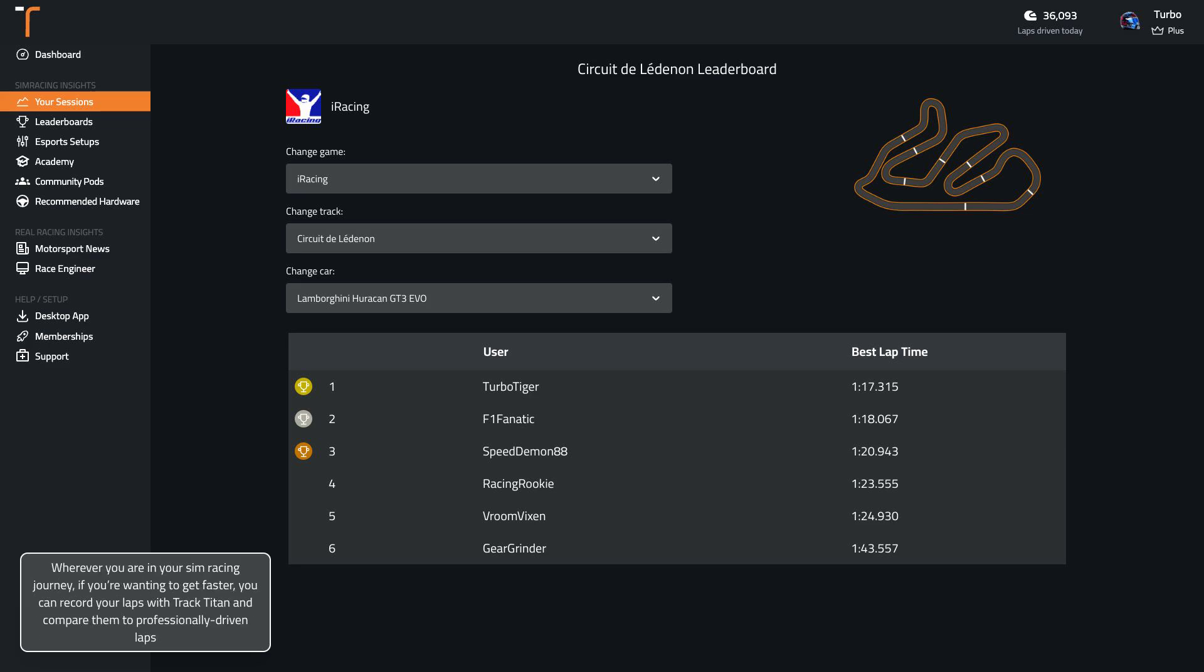Wherever you are in your sim racing journey, if you're wanting to get faster, you can record your laps with Track Titan and compare them to professionally-driven laps.